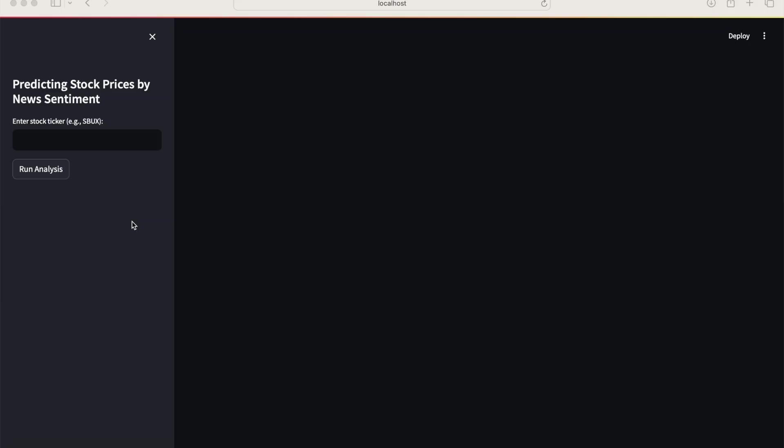I'm going to type the Starbucks stock ticker into the text input box, SBUX, and click run. And within several moments, depending on the power of your GPU, you get the results.